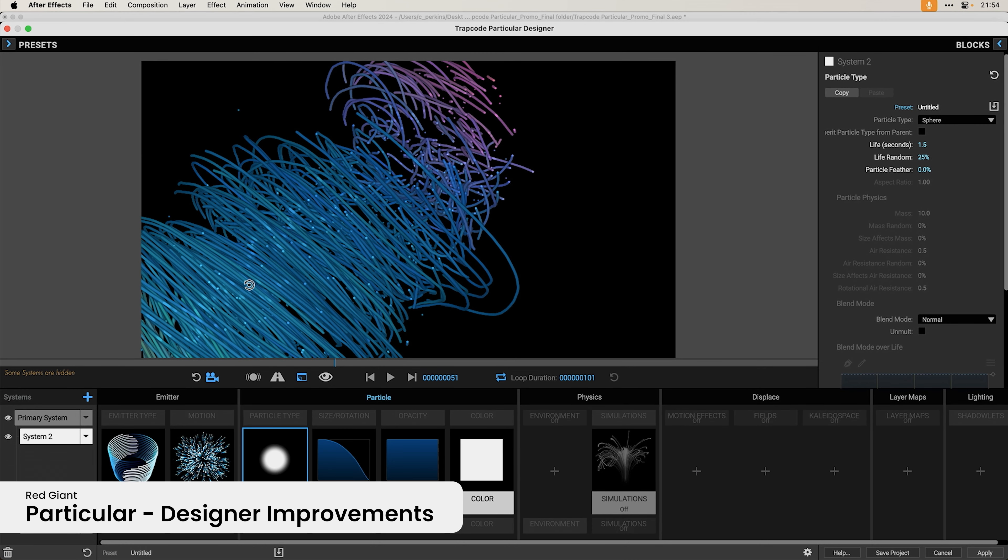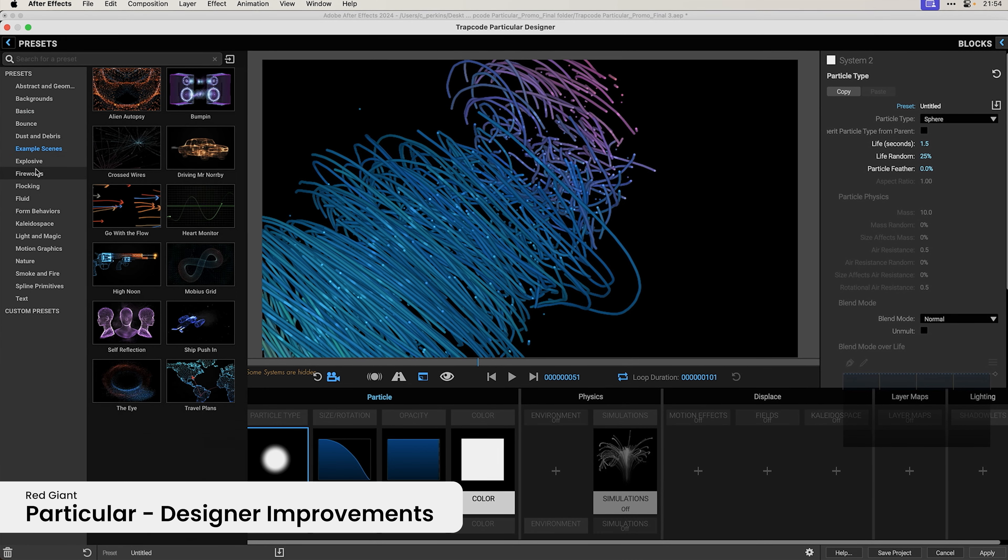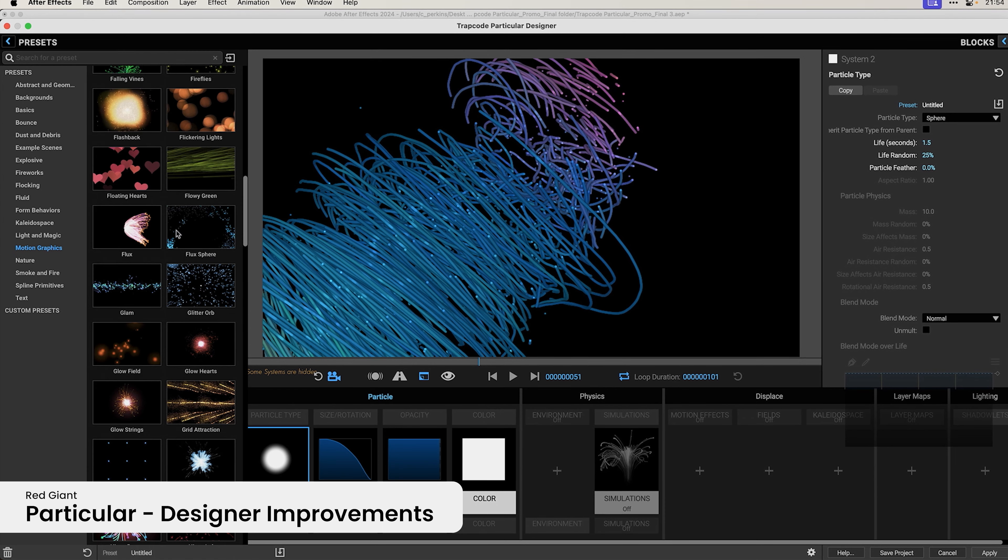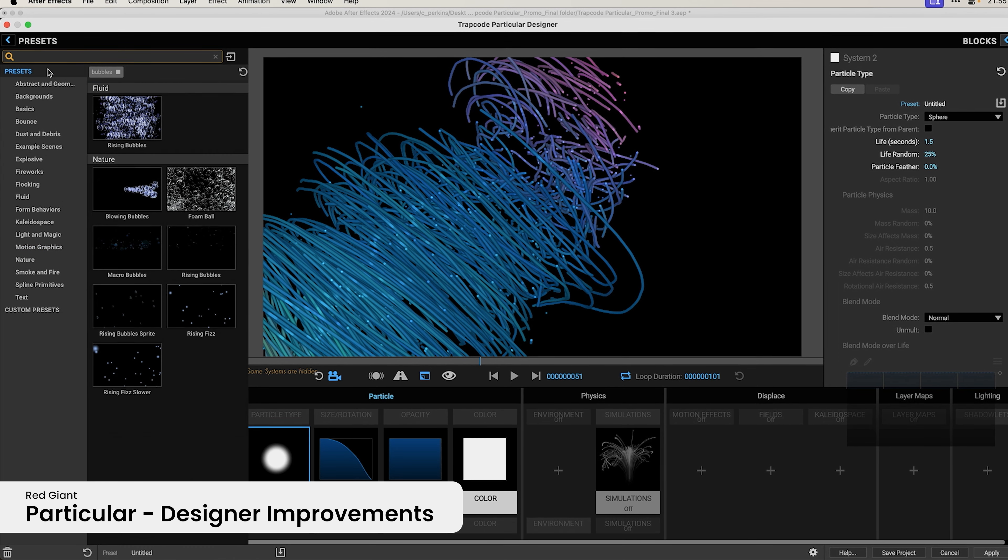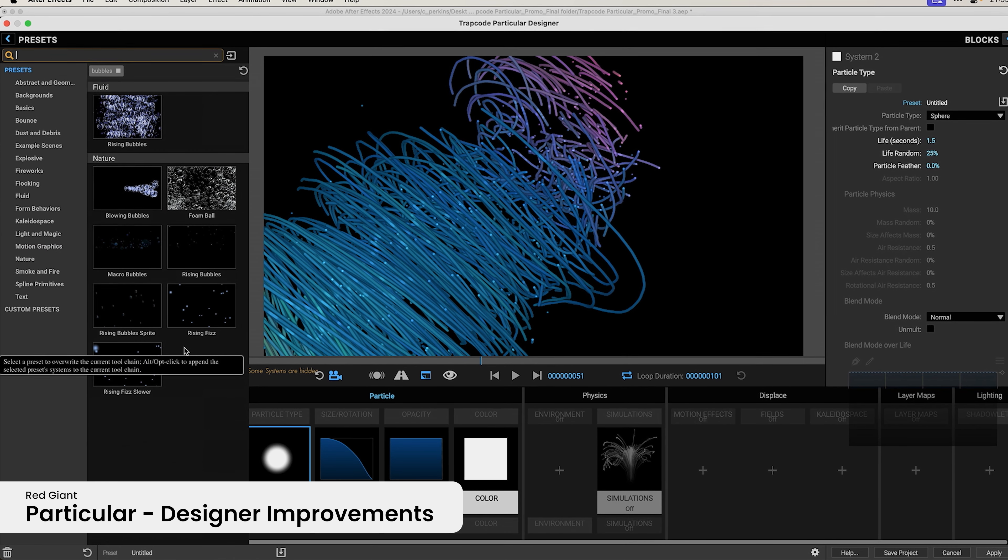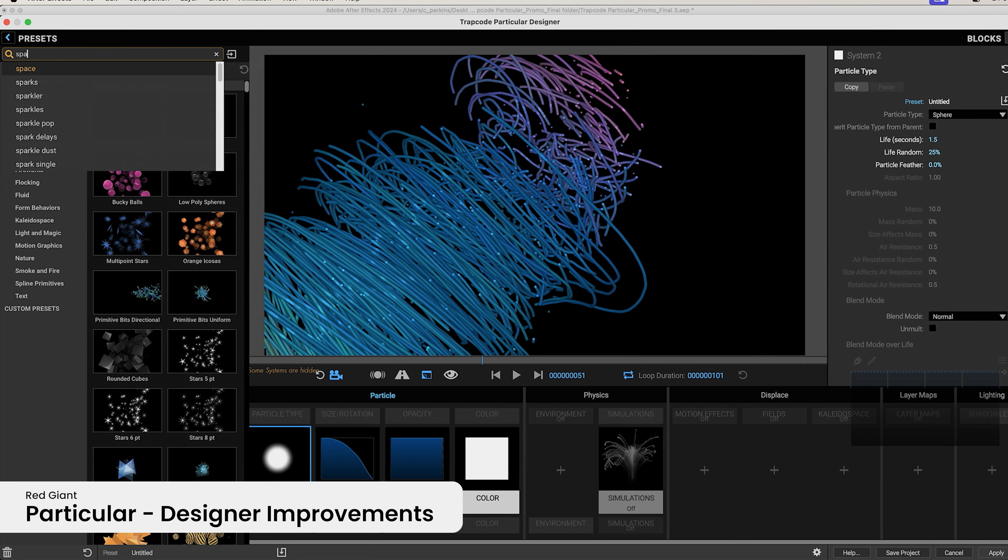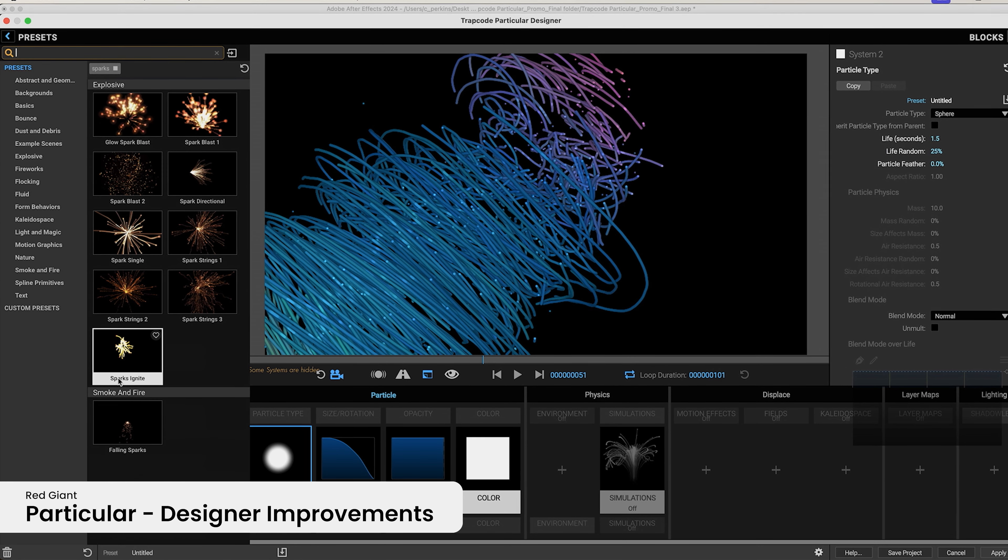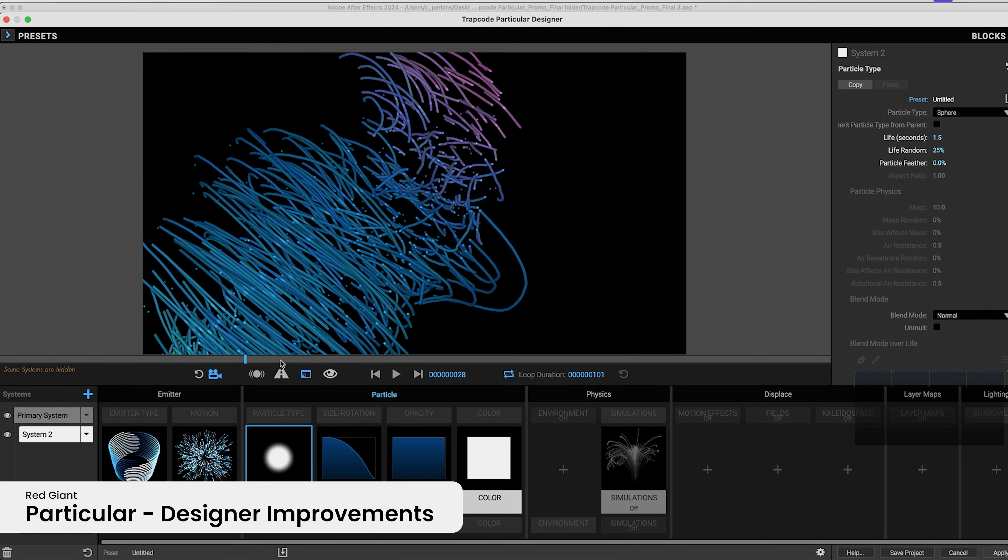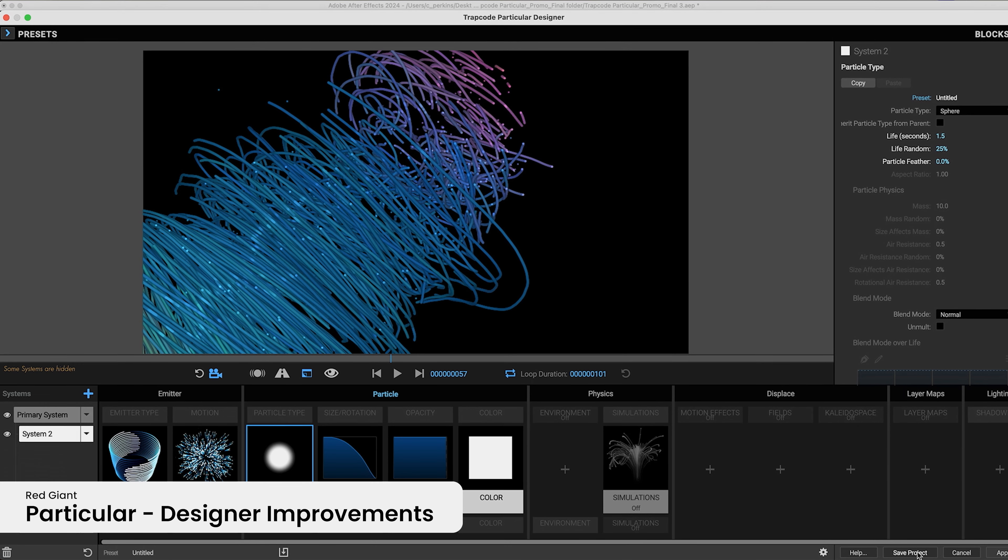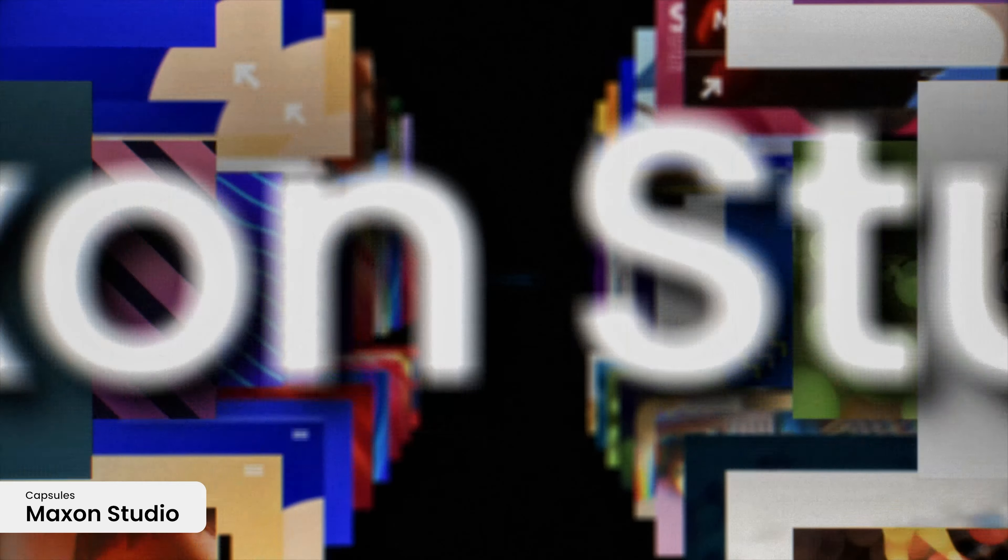3D objects breathe easier and settle into a more relaxed, creative environment with the latest improvements to Particular's Designer. With optimized navigation and preset search, timeline playhead control, and the ability to save your After Effects project without leaving the designer, you can focus on creating art and less on managing the tools.